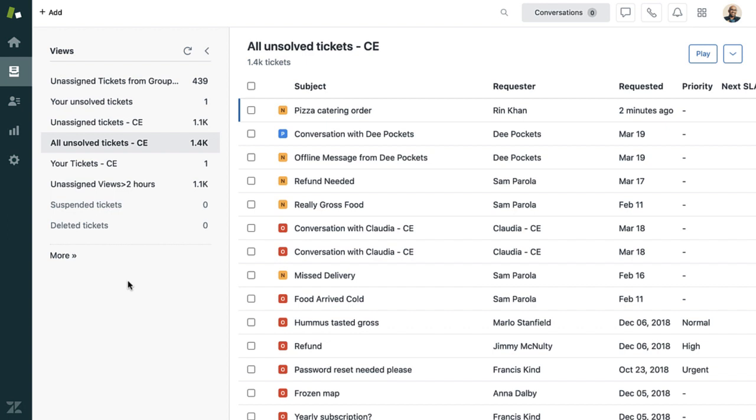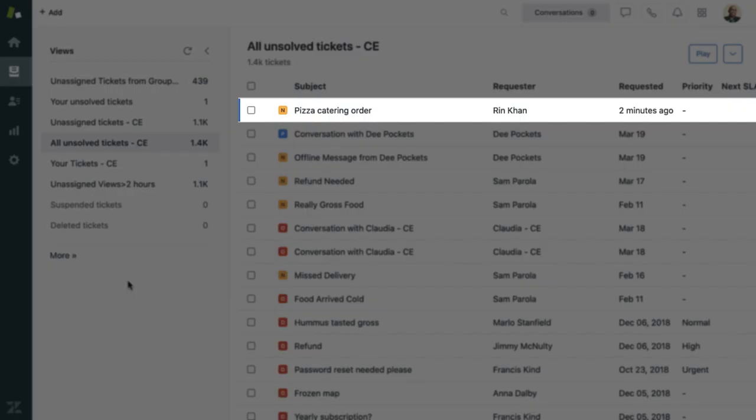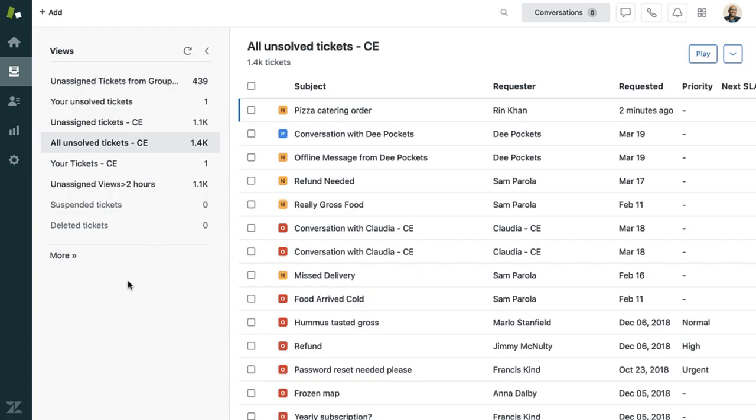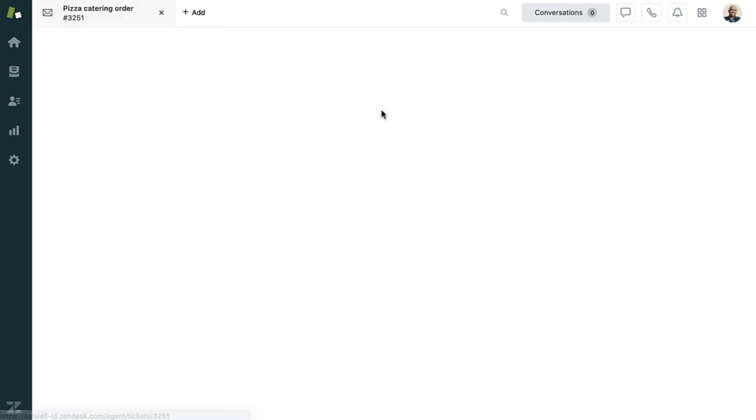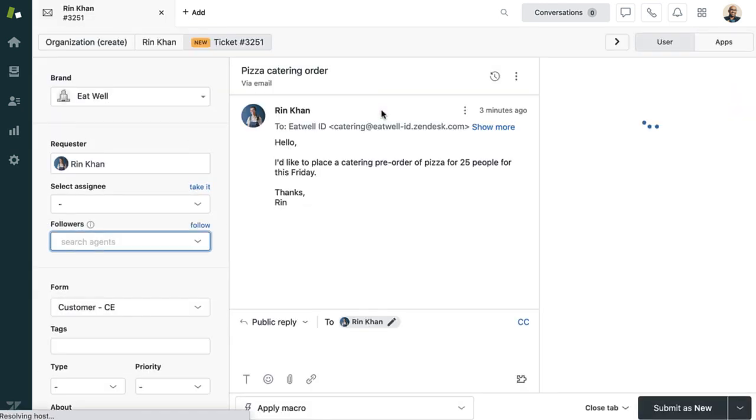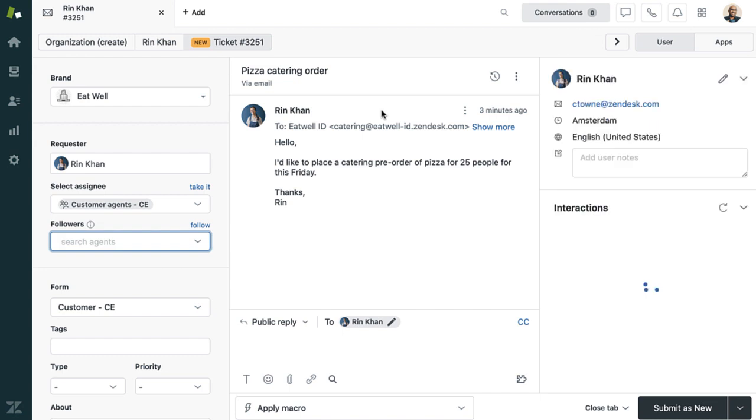Here in Eatwell, the first view in the list is the unassigned tickets, and the first ticket is the one sent by Rin. An agent opens the ticket simply by clicking it. And here's what Rin's ticket looks like in Zendesk.